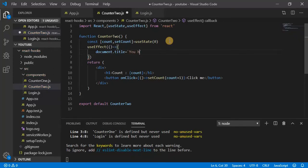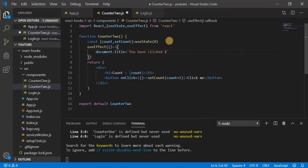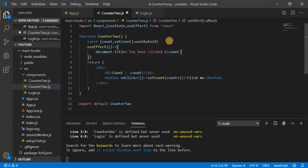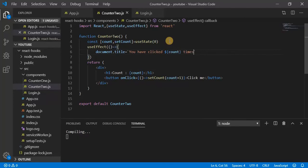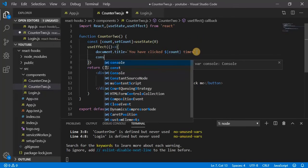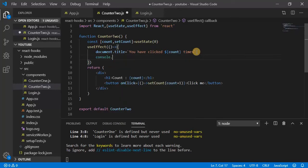You have clicked count value times. And print to console as well.